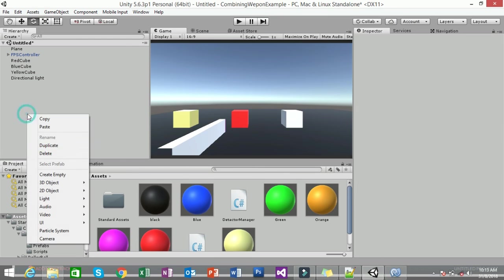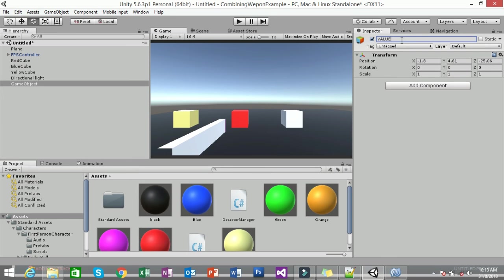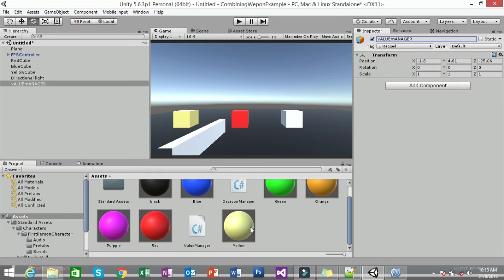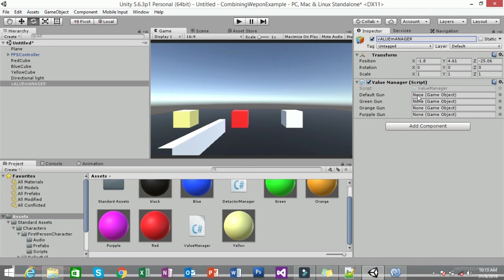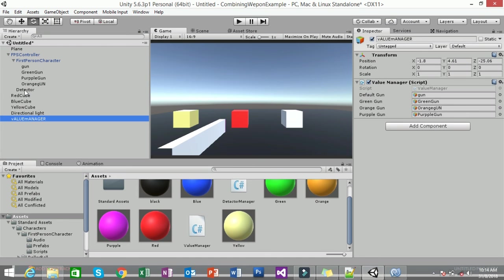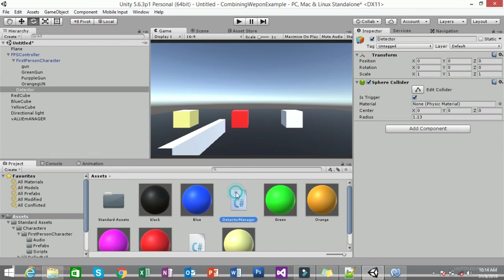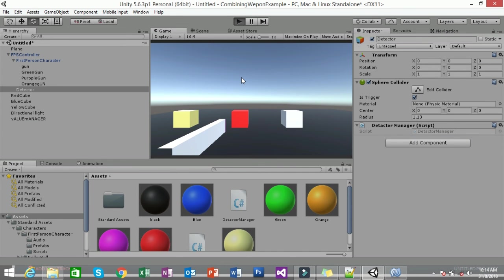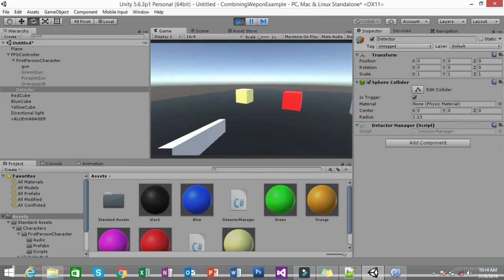In your scene, right-click on the hierarchy, create an empty GameObject, and name it 'Value Manager'. Drag the Value Manager script onto it. You'll see fields appear — expand your FPS Controller to find the gun objects. Drag the default Gun, Green Gun, Purple Gun, and Orange Gun into their respective fields. Then click on the Detector object and add the Detector Manager script to it.